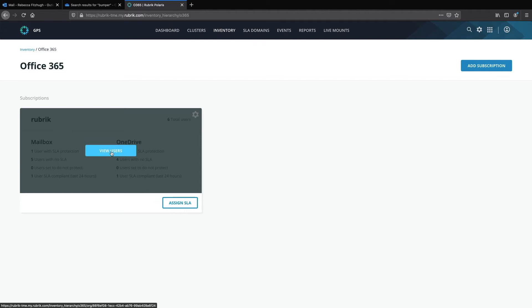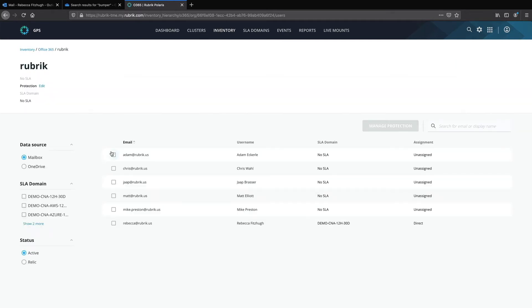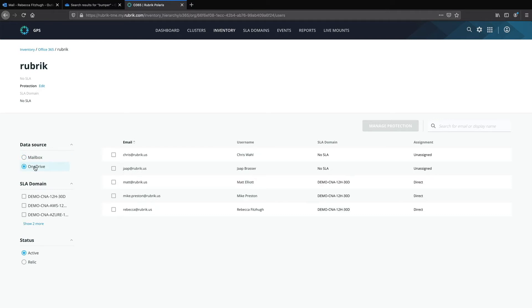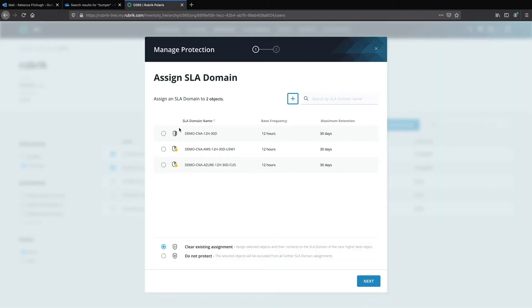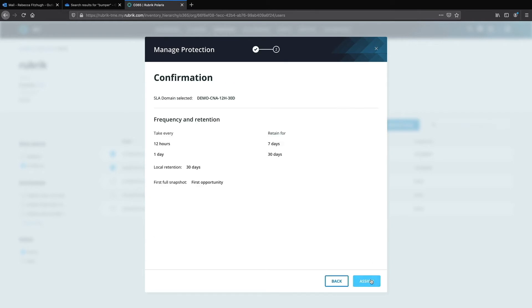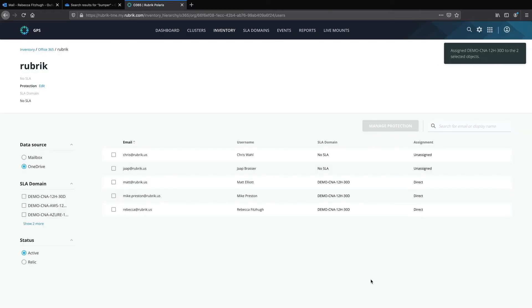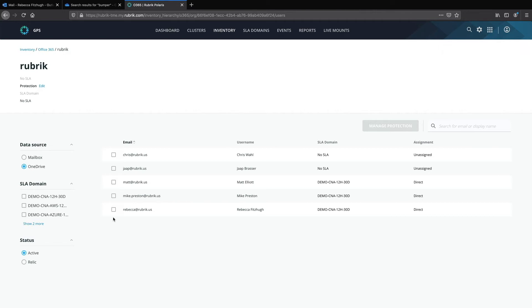So let's look at a more granular application. By default it shows me mailbox, but I can quickly toggle over to OneDrive and I can see that a handful of folks have had their OneDrive protected by an SLA domain. But let's select my colleague Chris in Yop and then select manage protection. This will allow me to go ahead and quickly select an SLA, review all of the settings affiliated with it, and assign to ensure that those user accounts and their OneDrives begin to be protected.